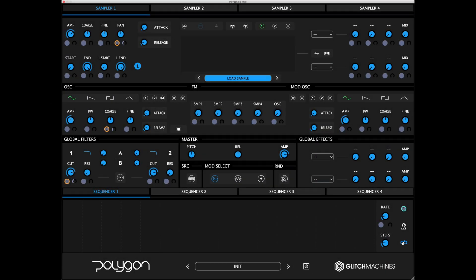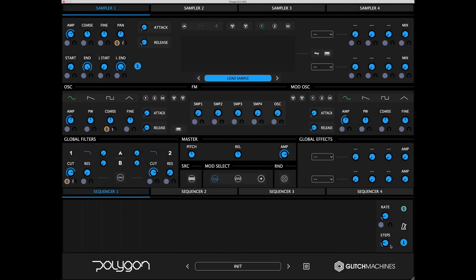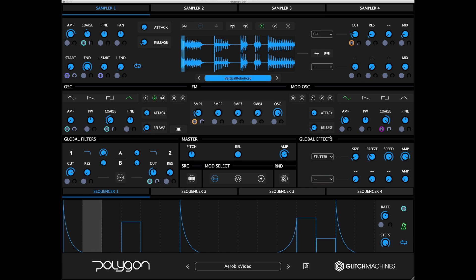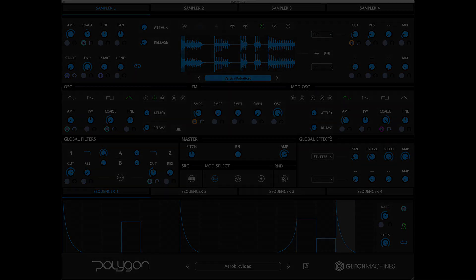For example, try putting the sequencer in one-shot mode, narrowing down the steps to a single step, and designating the step to the curve with the desired behavior. It's also possible to approximate multi-stage envelopes by activating more than one step and setting the shapes to your preference. Be sure to check out the factory presets where we've highlighted numerous creative applications of these sequencers.